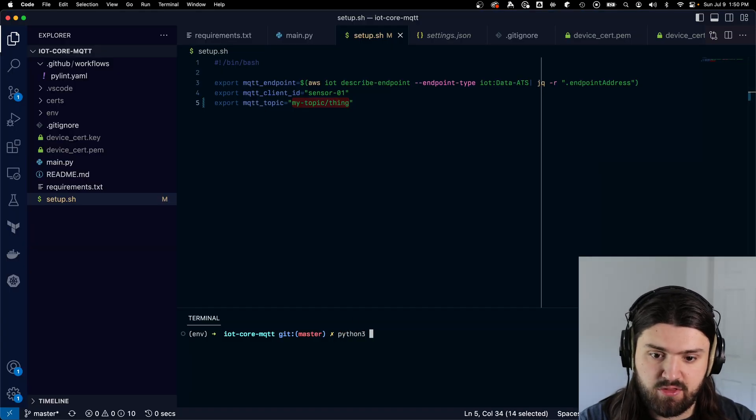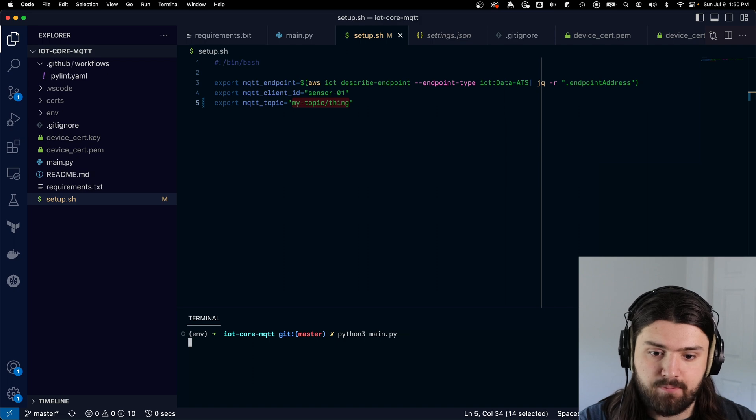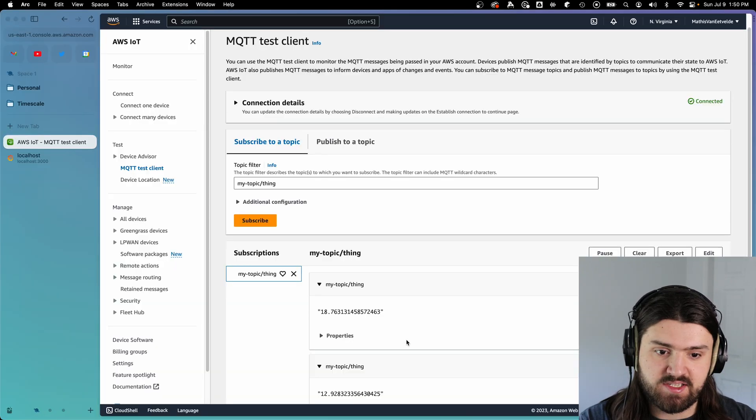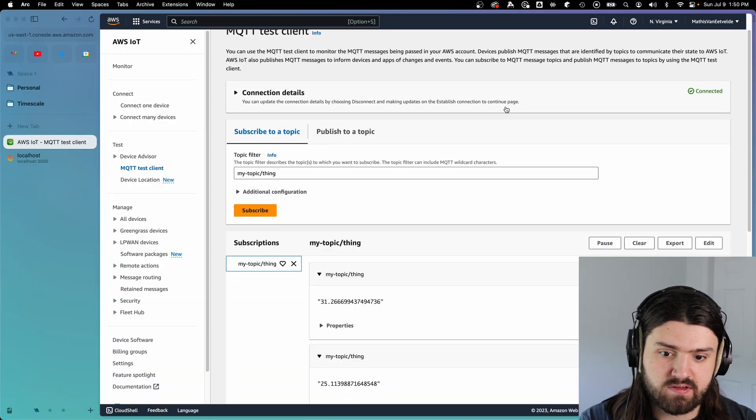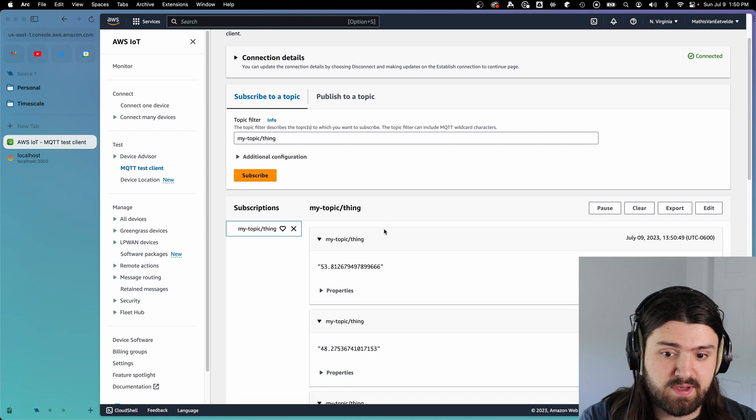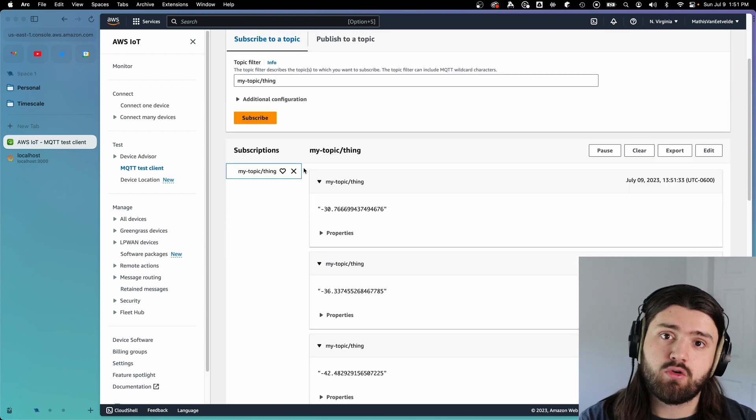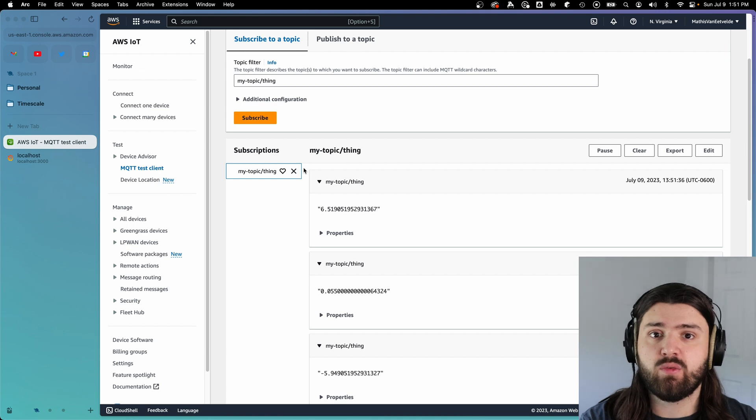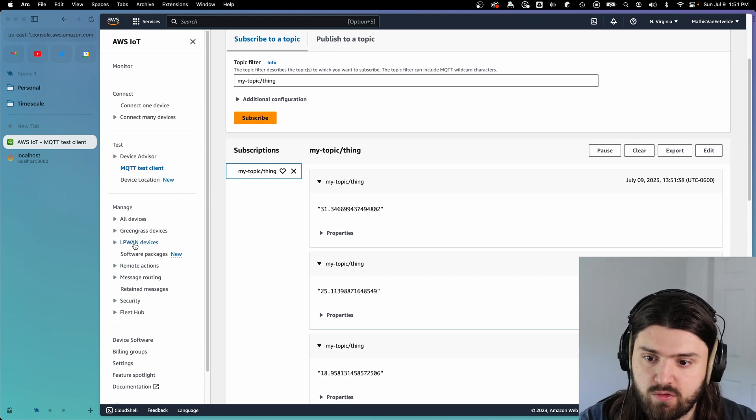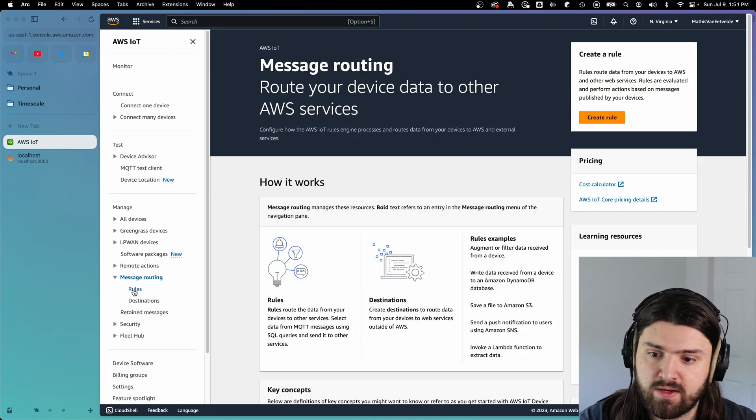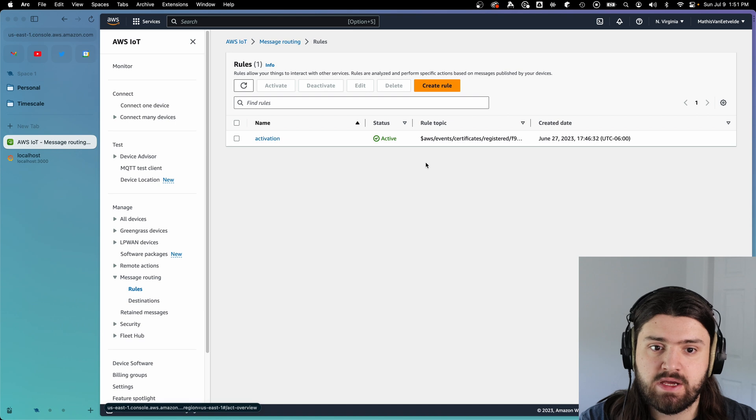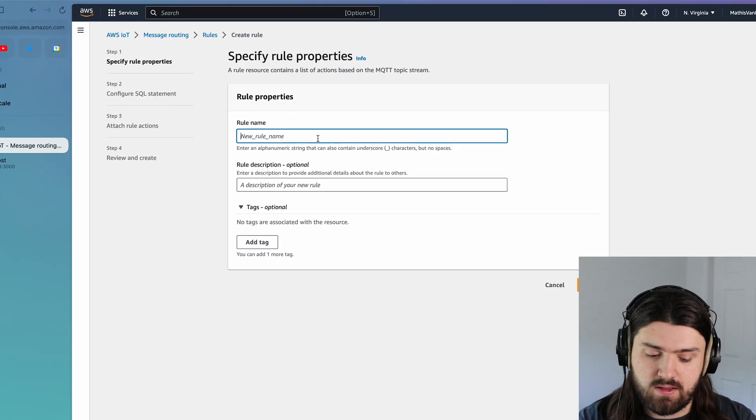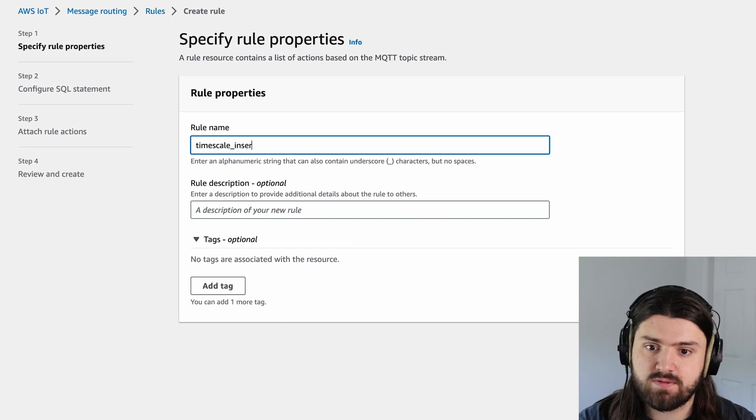We're going to do Python3 main.py. And as you can see, it will start sending messages. And if everything is correct, we can see that we're receiving these messages here. Now let's create a rule so that every time we do get one of these messages, we can trigger a Lambda function. So let's go to message routing and then click on rules, we can create a rule, let's call it timescale_insert.